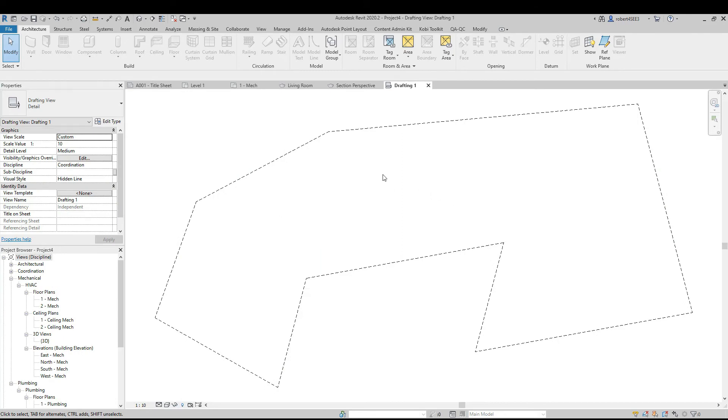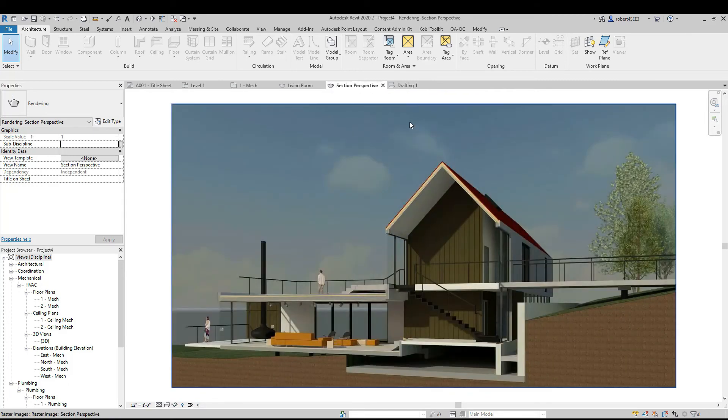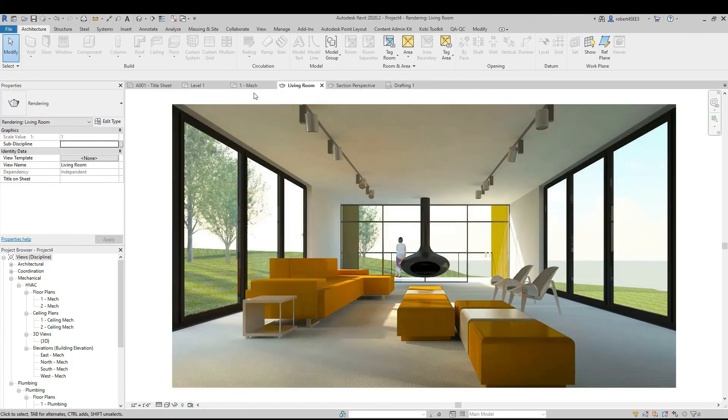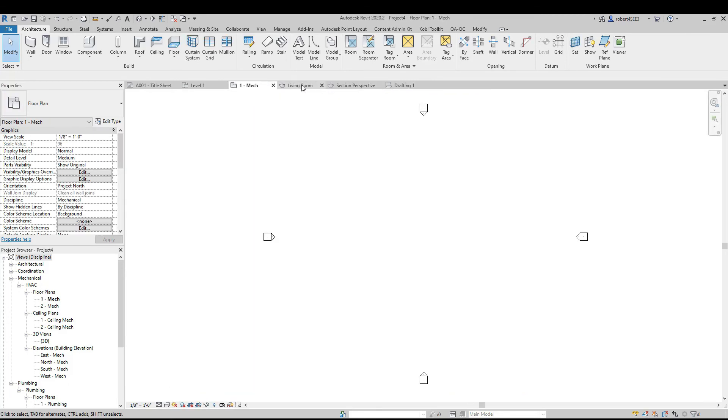So what it's done here now, in this mechanical model, I've actually copied over this drafting view. I've now got a section view, a living room view. These have all been copied from the original model I was in.